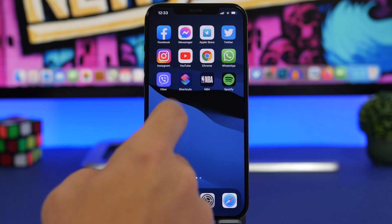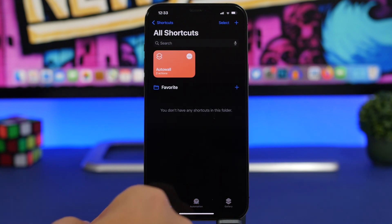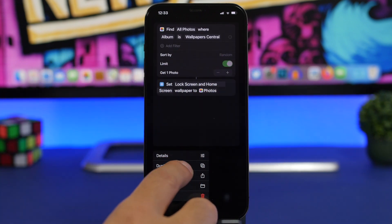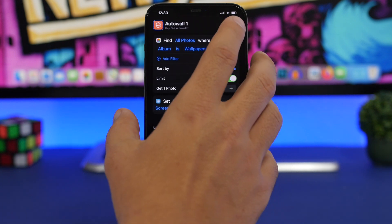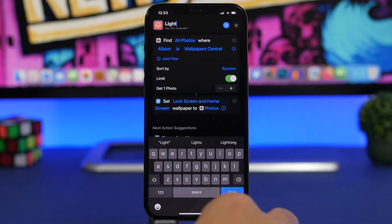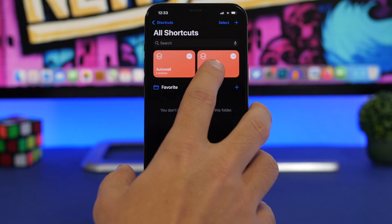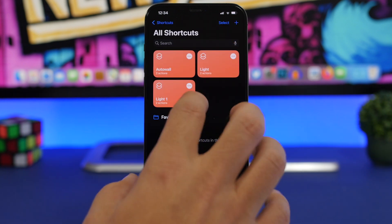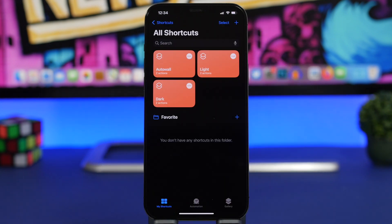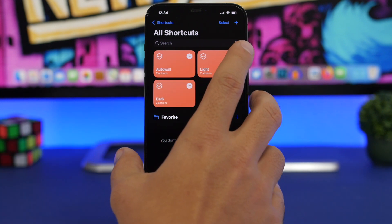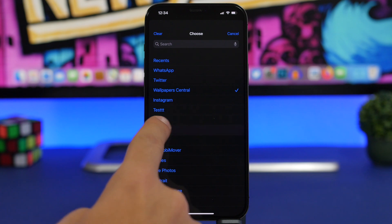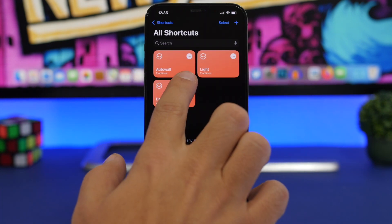To create the dark and light shortcuts, go to the Shortcuts app. If you've already created the shortcut, 3D touch on it and tap Duplicate. Rename one to 'Light' and click Done. Duplicate it again and rename the copy to 'Dark.' Then tap the three dots on the Light shortcut, go to the album field, and choose your Light album. Do the same for the Dark shortcut, selecting the Dark folder.